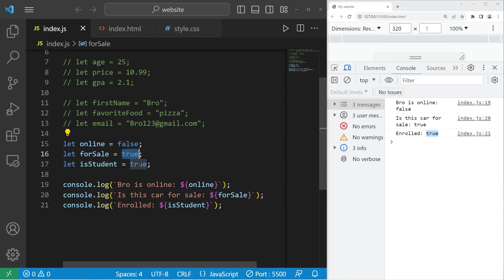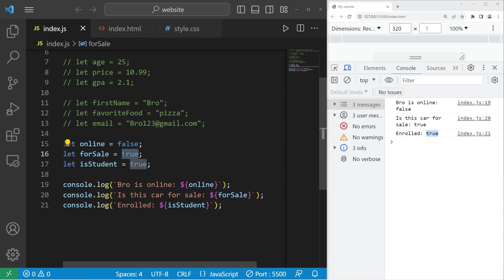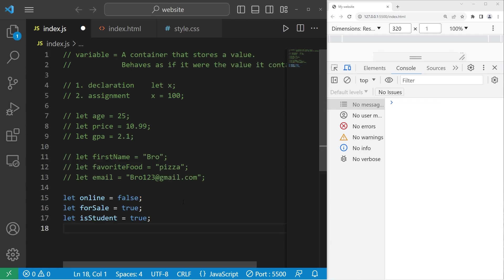Typically we don't use them as direct output like you see here. We usually use them with if statements to check something. Like if somebody is online, do this. If not, do something else. Is a car for sale? If that's true, then display the car. If it's not, then hide it. We'll have more practice with booleans when we reach if statements.